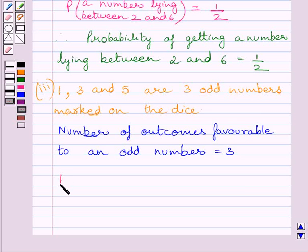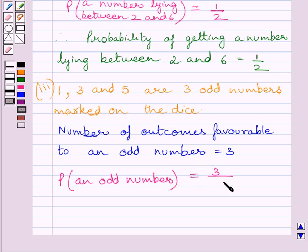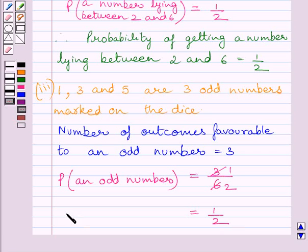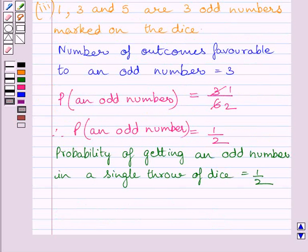Let us find out the probability of getting an odd number. Probability of an odd number equals number of outcomes favorable to an odd number, that is 3, upon total number of possible outcomes, which is 6. So the required probability is equal to 1 upon 2. This completes the third part of the given question.